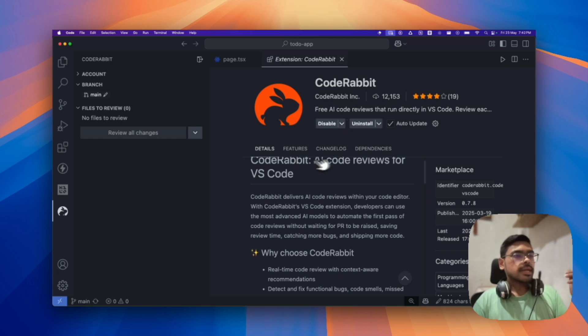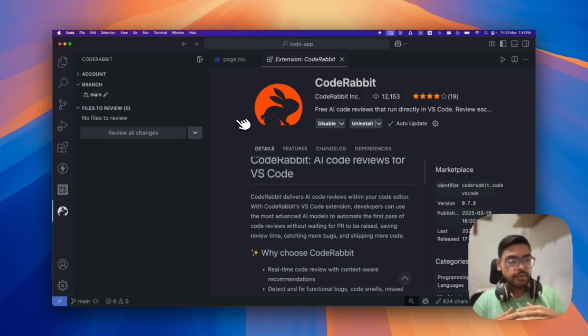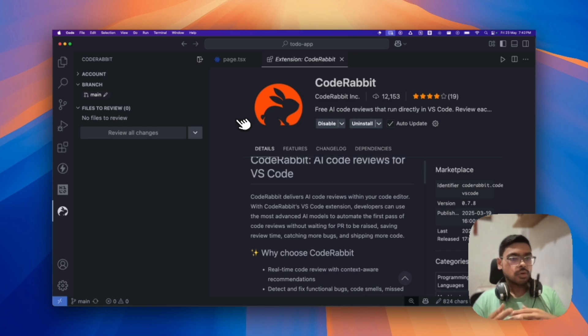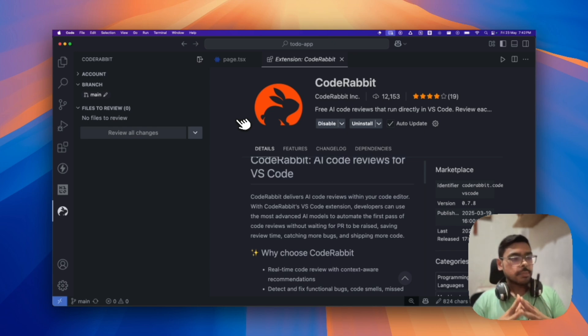So what it does is, basically during development itself, it reviews your code. So how it does that, I will show you. But it is dependent upon Git and Git branches.